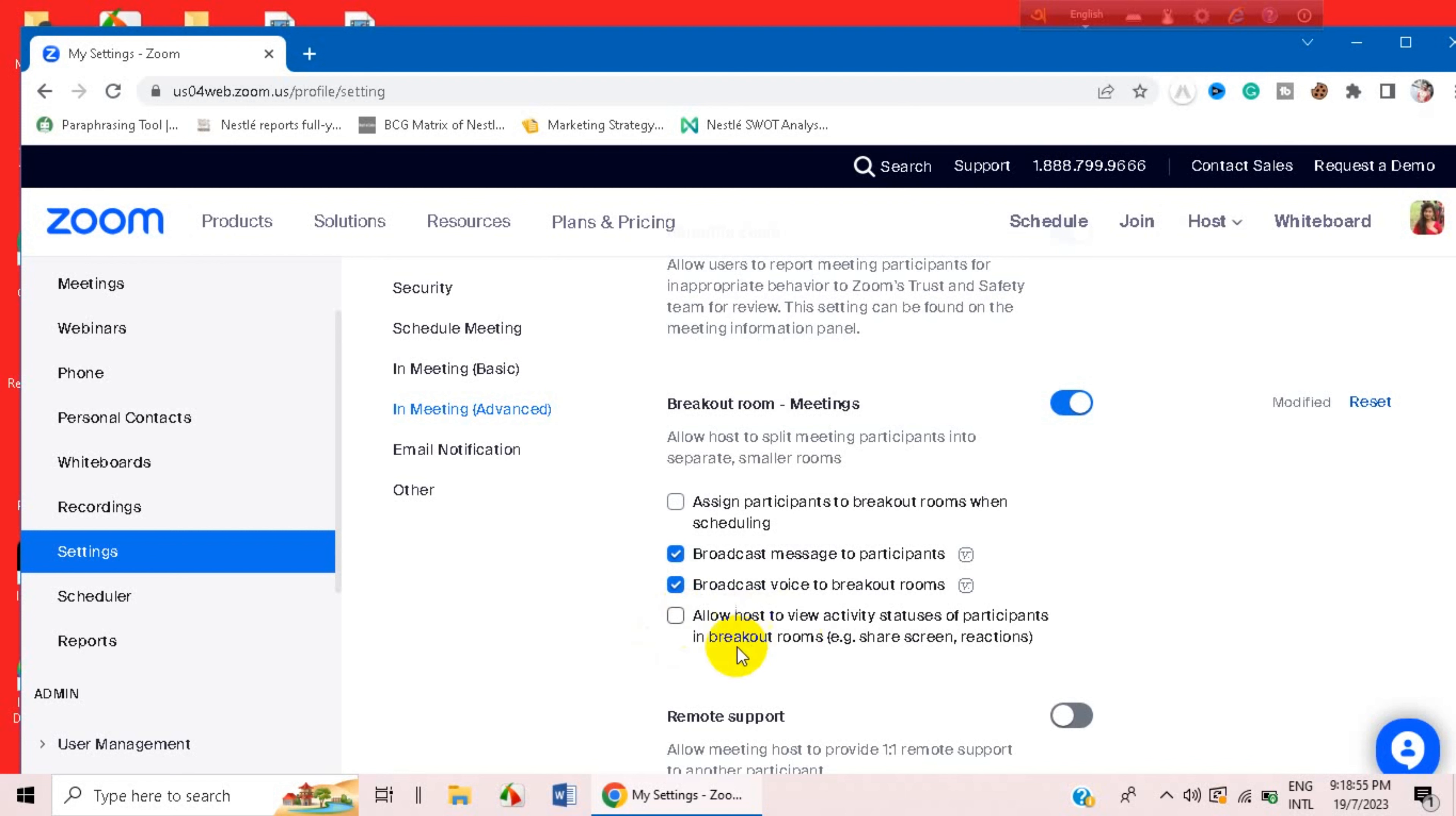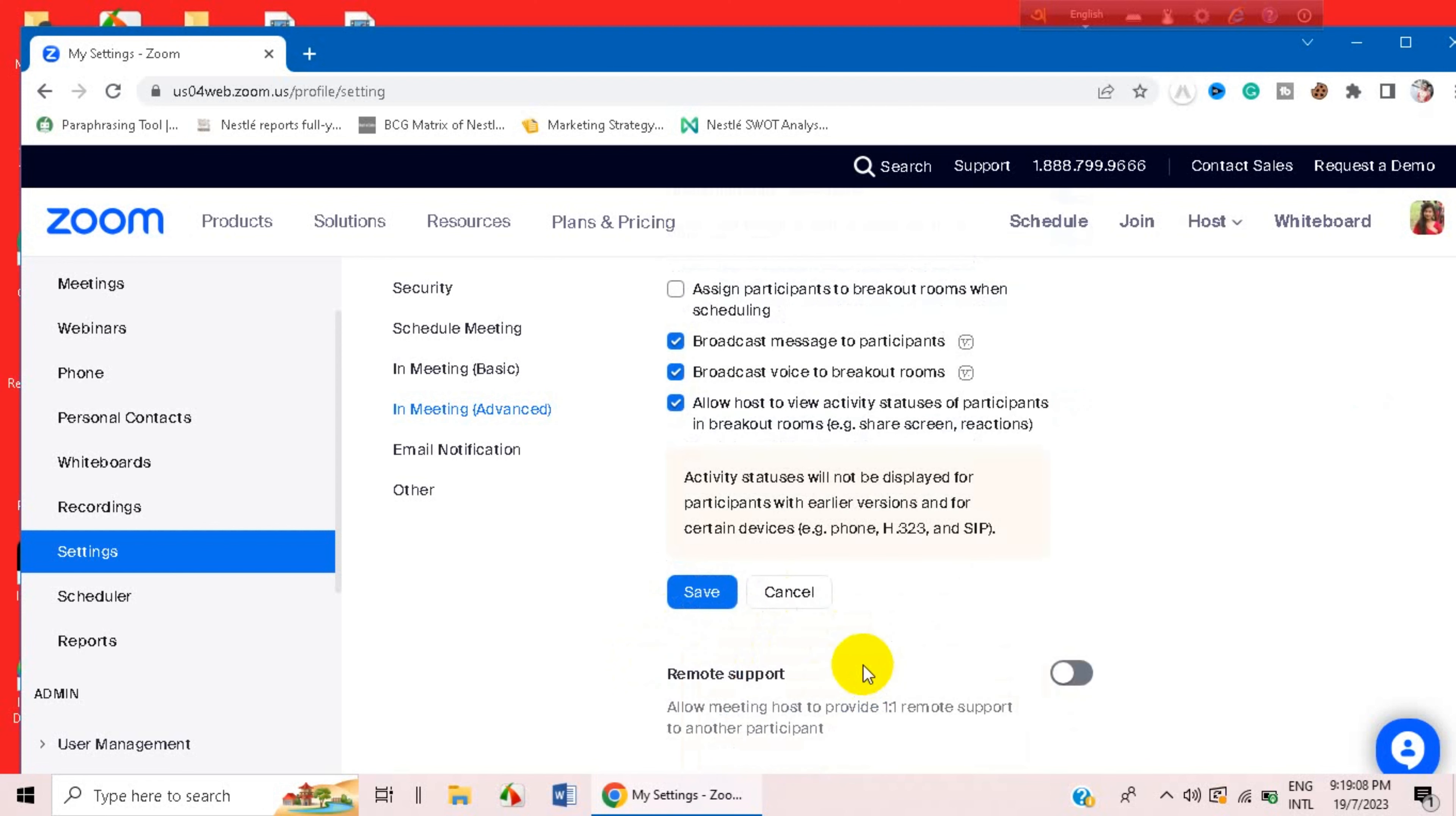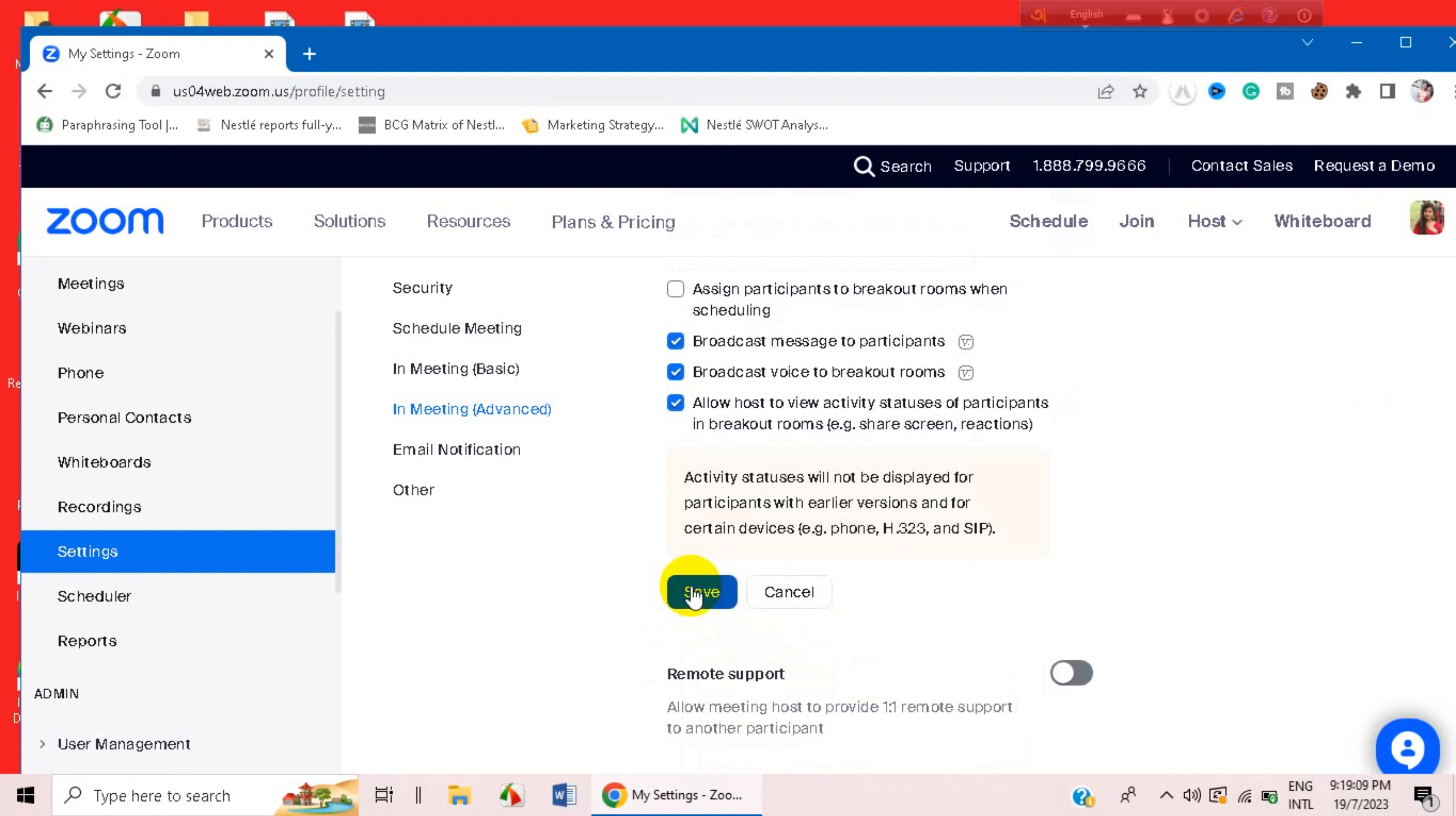Then it says 'Allow host to view activity statuses of participants in breakout rooms,' example share screen and reactions, etc. You can click on it, and after you are done, just click on this Save option.